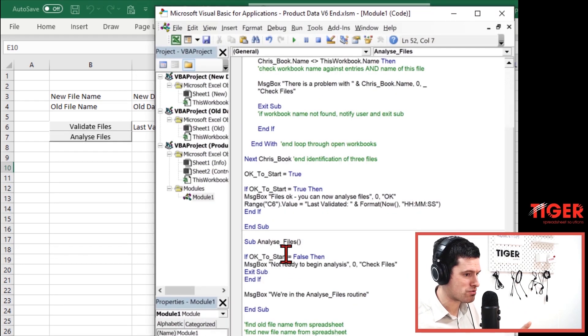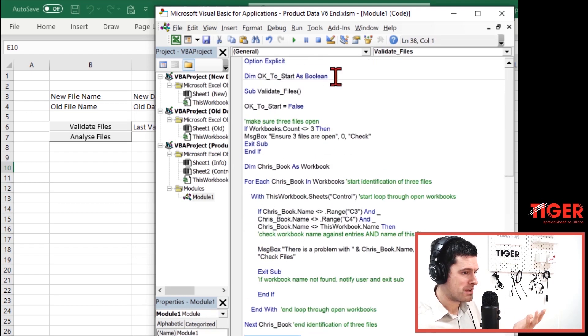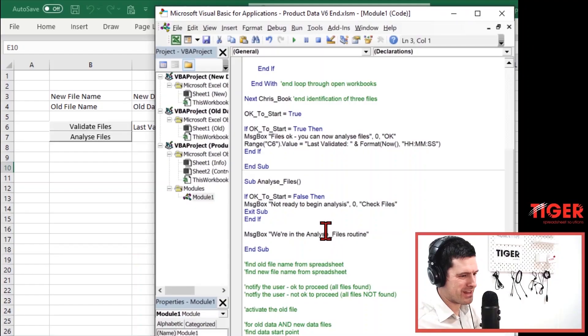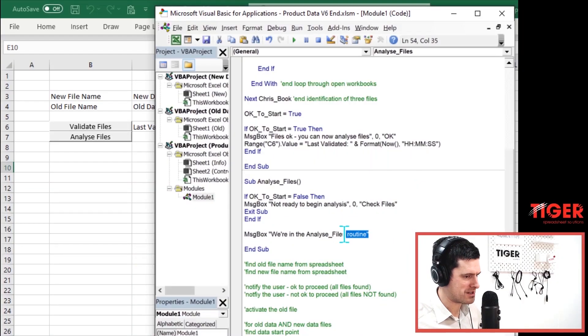That's the power of this module-level variable we're using. The first routine sets the value of the variable to true, and because the variable is at the module level, that value is held in the variable and other subroutines can use it later. That for me is the beauty of this little combination of routines. I think everything's beautiful in Excel VBA.